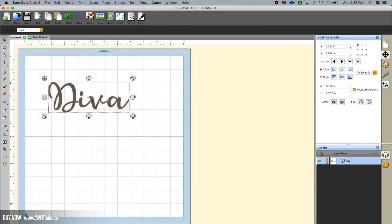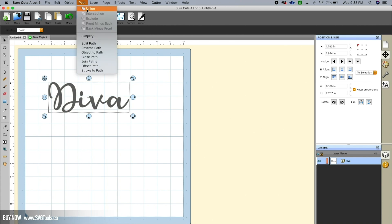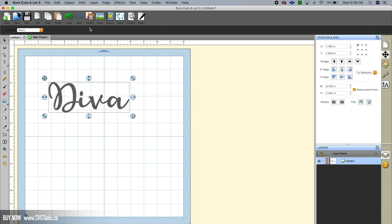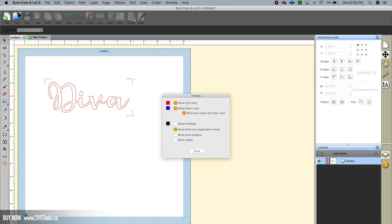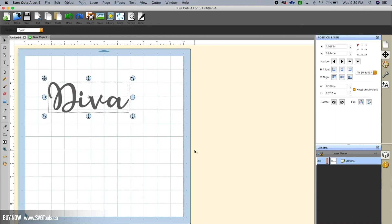Okay, now you'll notice that these letters, they are individual letters that are overlapping. So what we can do to simplify that is go under Path and hit Union. Okay, and that takes—and now you'll see that you don't see the little individual portions of the letters. This is now, if you click on preview, one solid cut.